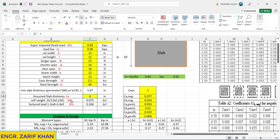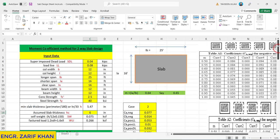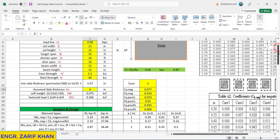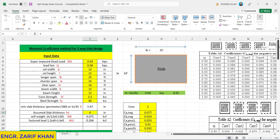This is the input data. The self-weight of the slab will be 0.75 and the factored load will be 0.266. Then come to the factor m, so it is shorter direction by longer direction, it comes to be 0.64, say 0.65. Now let's suppose we have nine cases and we want to solve this slab. We assume that the slab is continuous in all directions, so let's take case number 2.